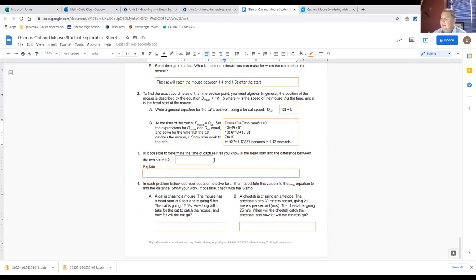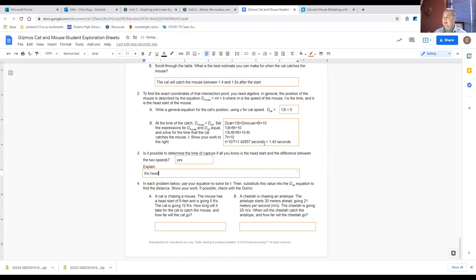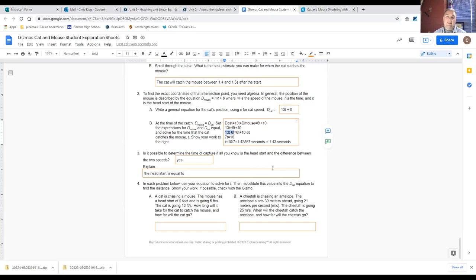Is it possible to determine the time of capture if all you know is the head start and the difference between the two speeds? Yes. Look back at the work here: the head start of 10 equals 7 times t, where 7 is the difference between the two speeds. So the head start equals the difference between the speeds multiplied by time.